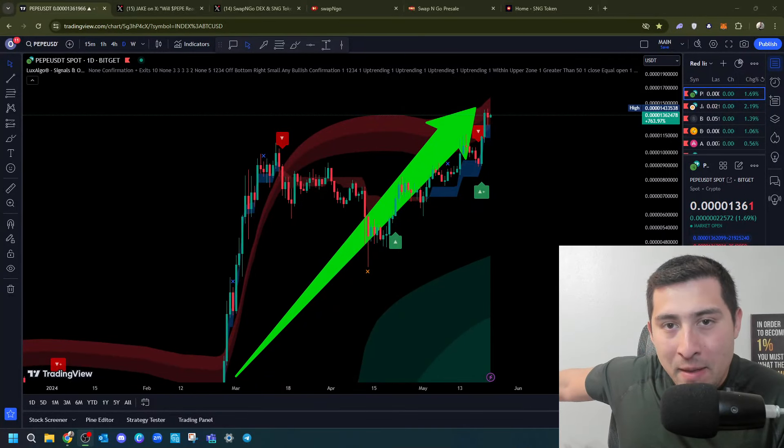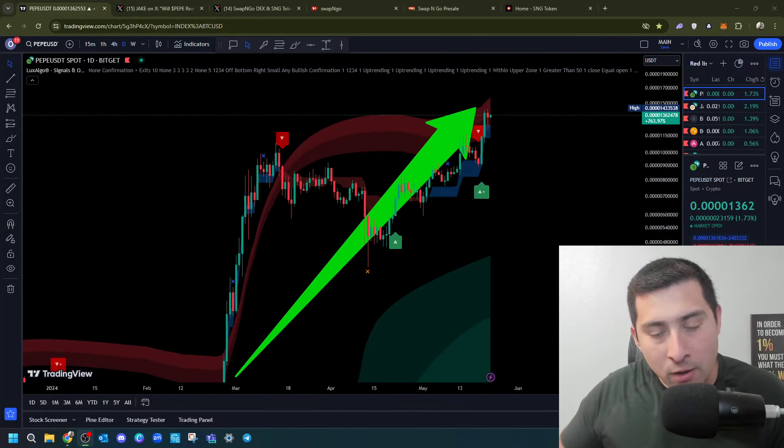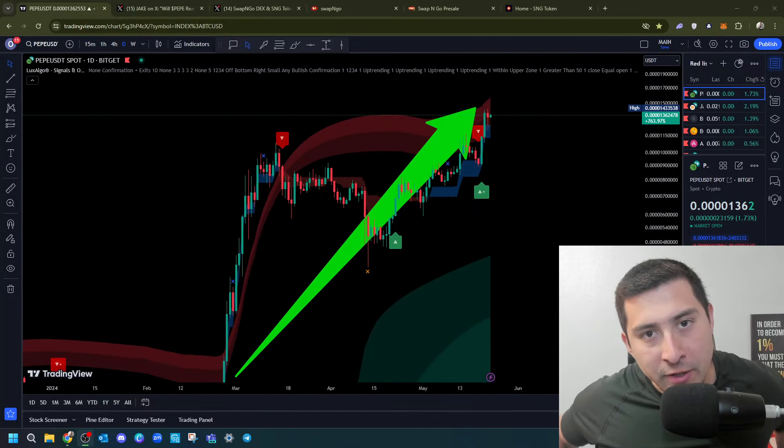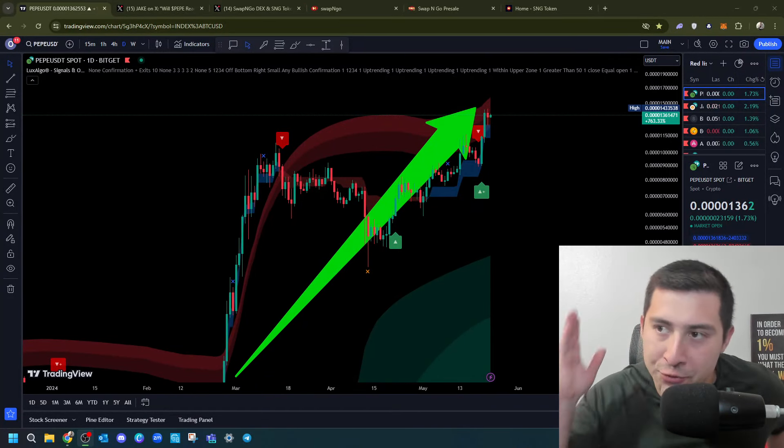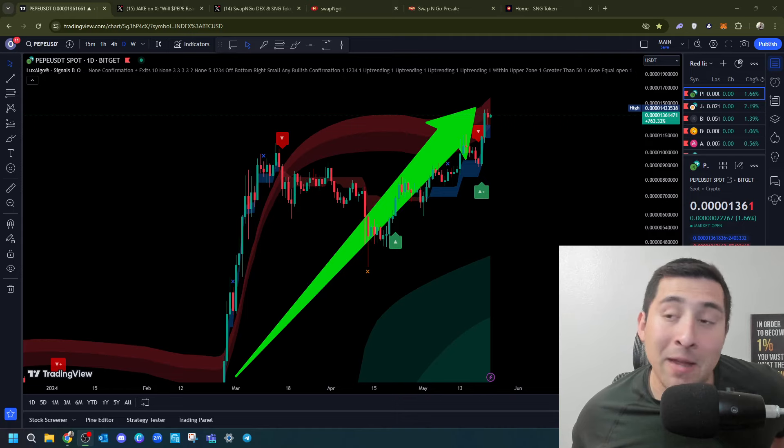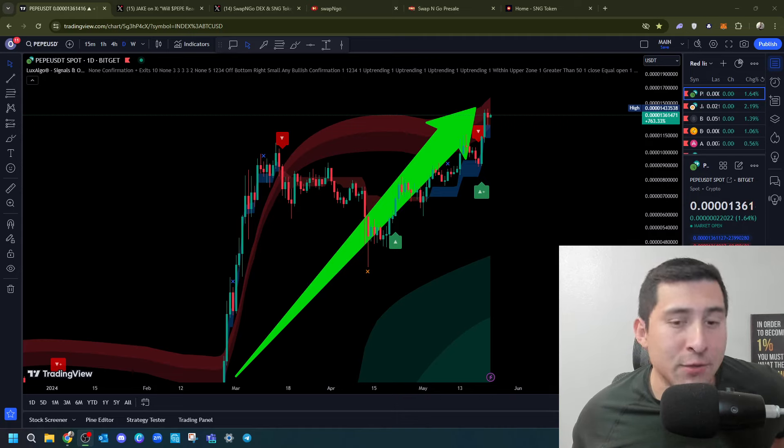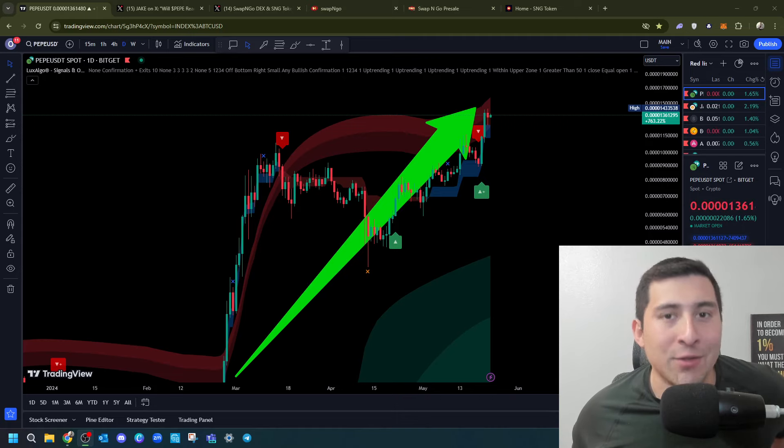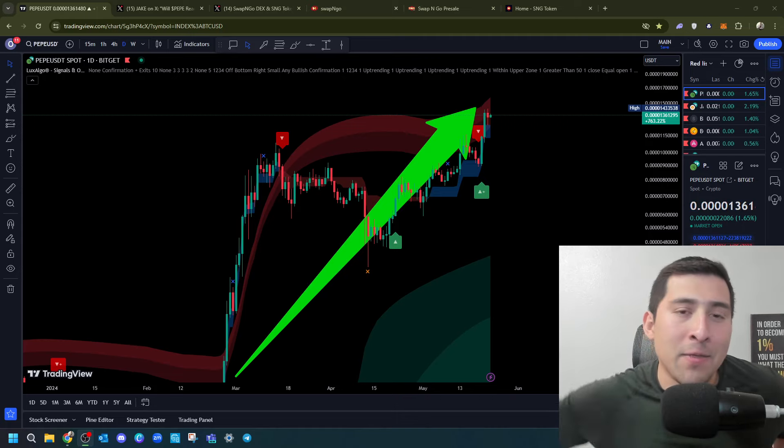My last video about Pepe did very well, so I'm here to serve you guys. What you're seeing right now on the screen is clear, and it doesn't seem that it's going to stop because the whales don't want to crash the price.